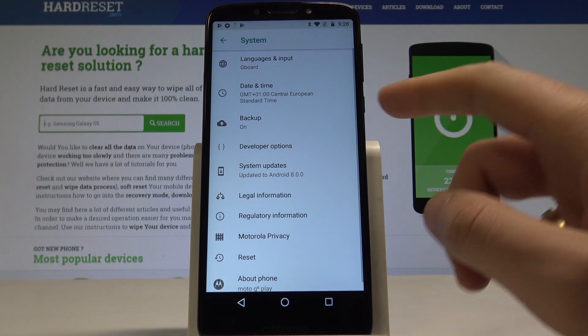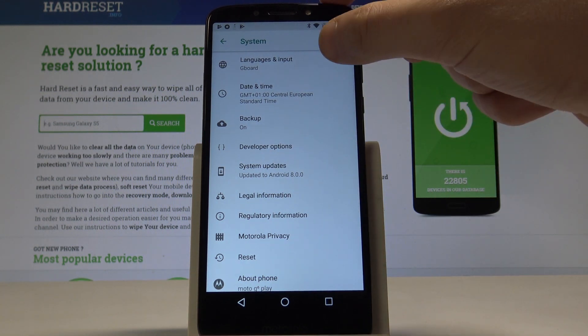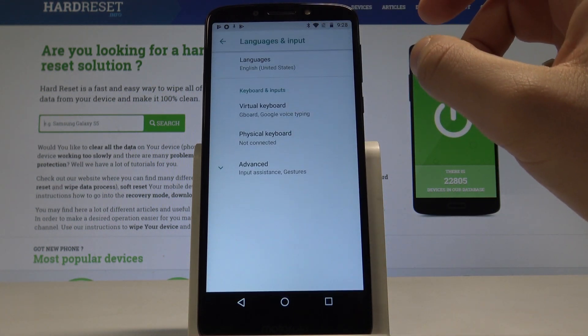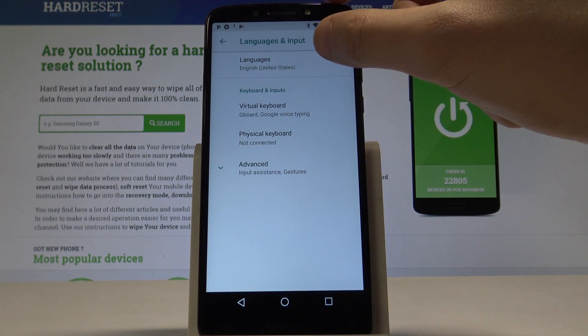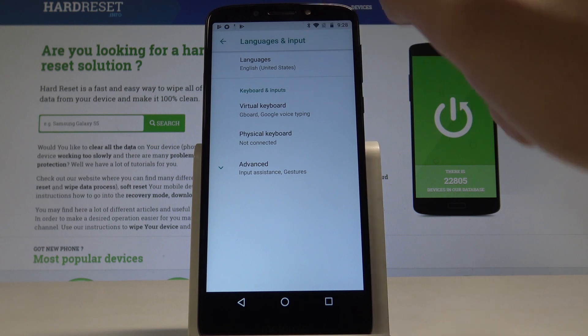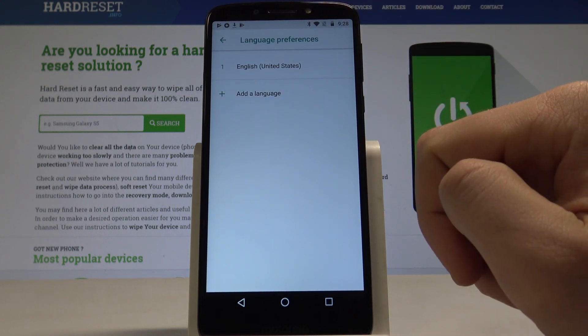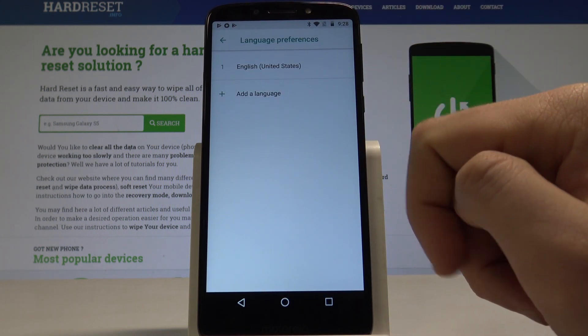Let me tap it. Then let's tap Languages and Input — the first option right here. Tap Languages right here and as you can see right now I'm using English from United States.